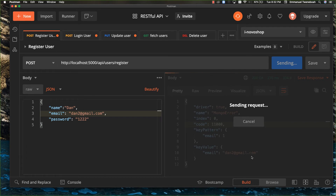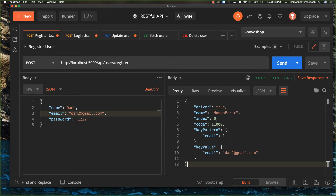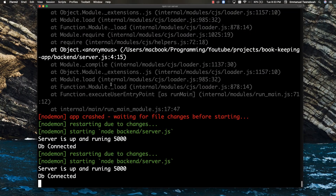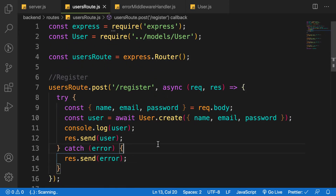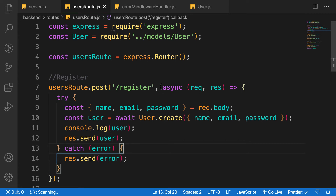We are going to make use of a package called express-async-handler. As you can see, we still have the same error. I'm going to use this package to handle async errors correctly, because I'm going to make use of async/await. Let's search for express-async-handler — we'll use this package to catch any exception in our application. Before installing it, let's go to the user route and refactor it a little bit.